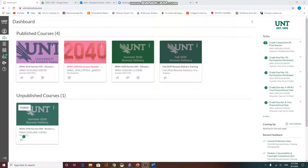Hola, in this video I'll show how to change the image for a Canvas course. When I copied this course, it had an incorrect image — it's a fall course but it's reading summer 2020 remote delivery, so I want to change that.